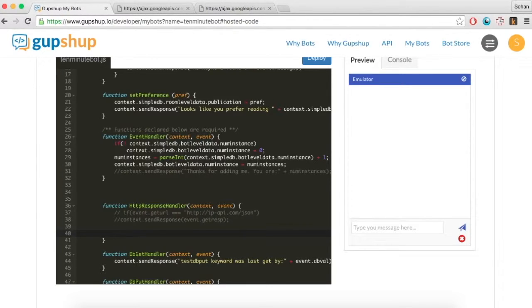In the HTTP response handler method, pass the JSON to display to the user a single headline and a link to the story.